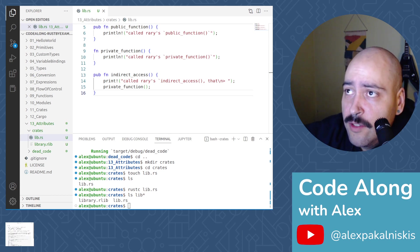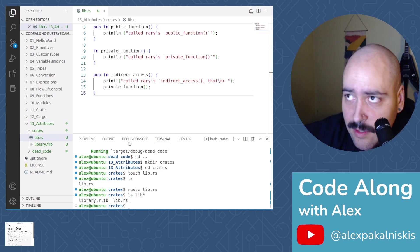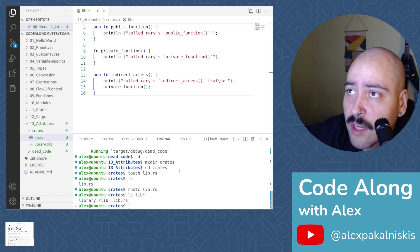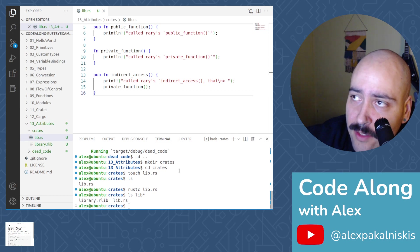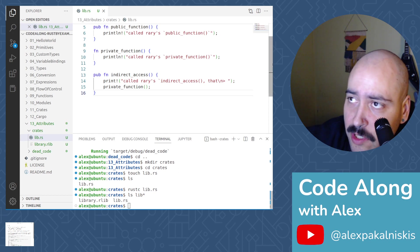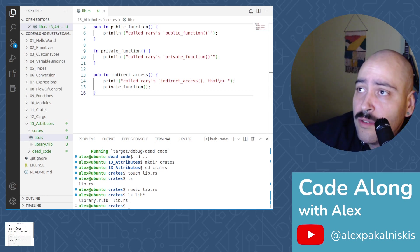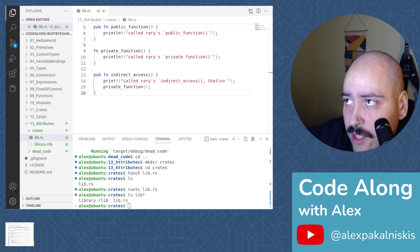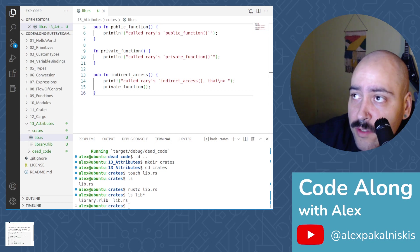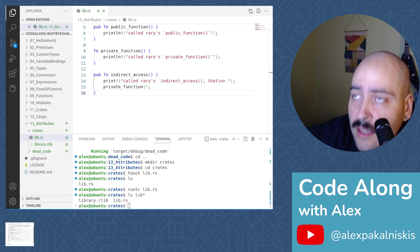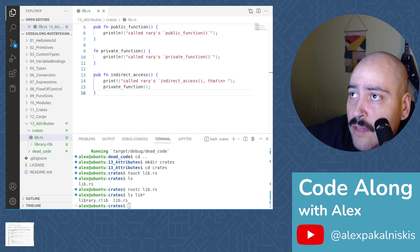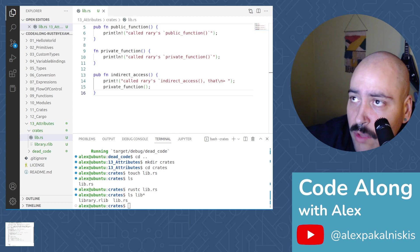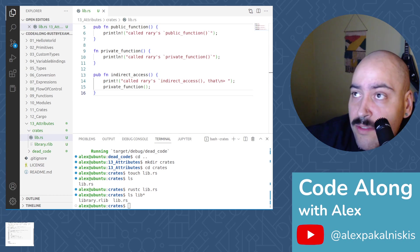Now let's move on to configuration attributes. Configuration conditional checks are possible through two different operators. The CFG attribute, the hashtag or pound sign with CFG in attribute position or the CFG bang macro for Boolean expressions. While the former enables conditional computation, the latter conditionally evaluates to true or false literals allowing for checks at runtime. Both utilize identical argument syntax. CFG macro, unlike the CFG attribute, does not remove any code and only evaluates to true or false. For example, all blocks in an if else expression need to be valid when the CFG macro is used for the condition, regardless of what CFG macro is evaluating.